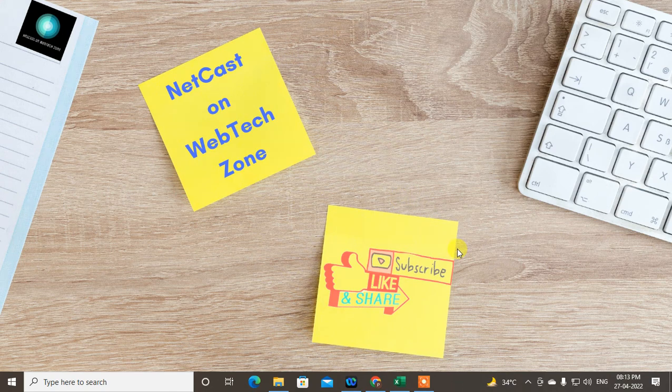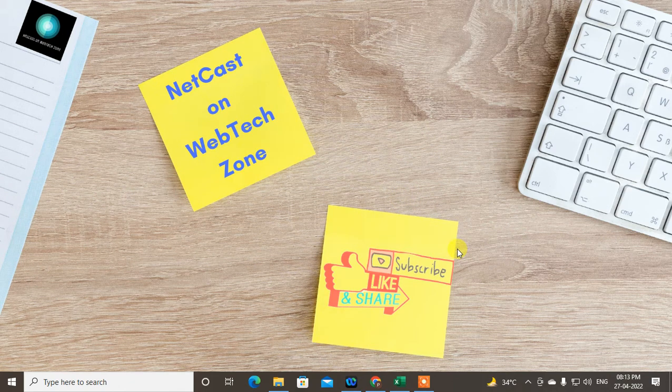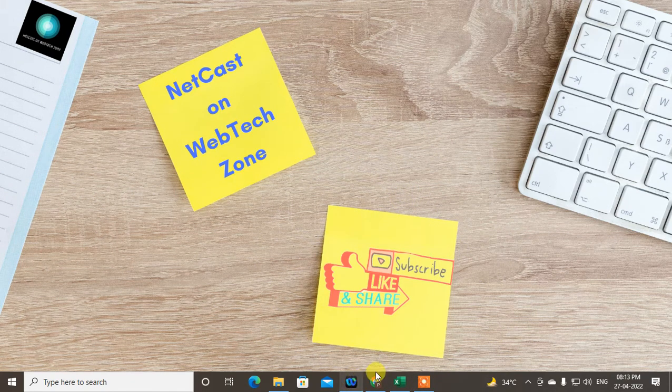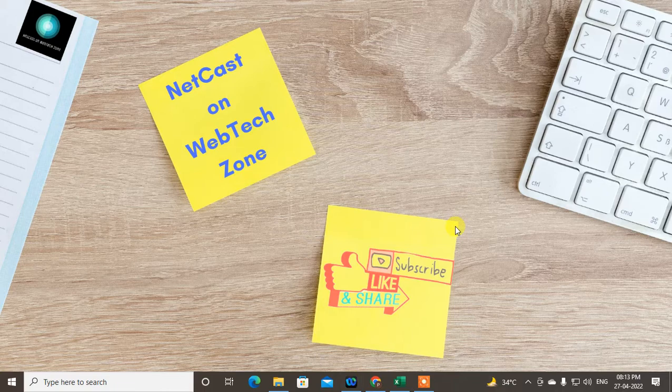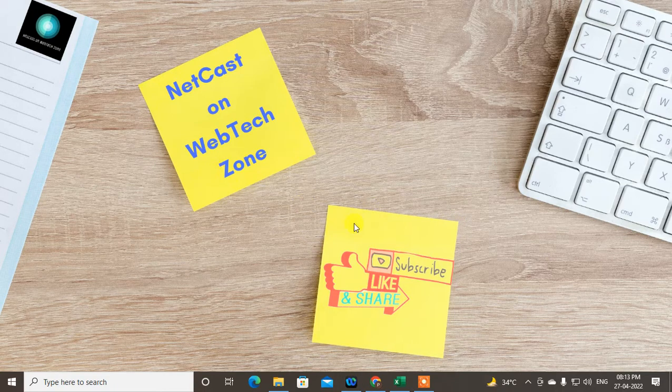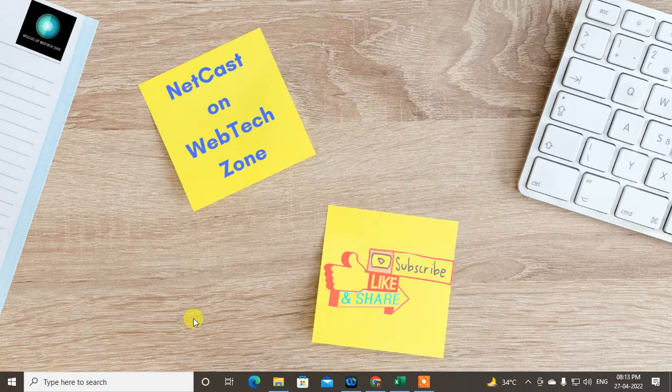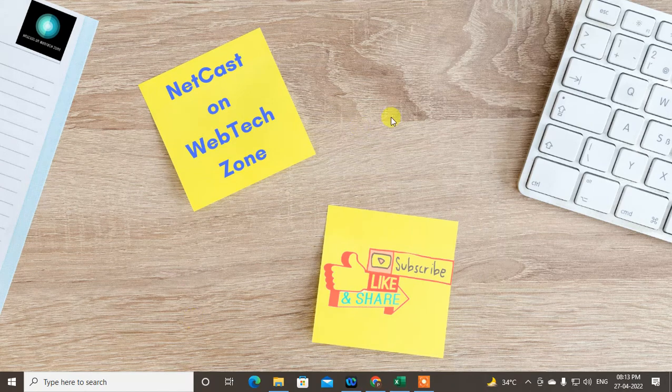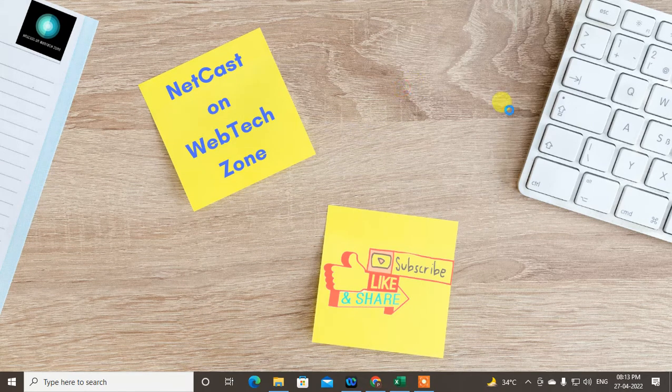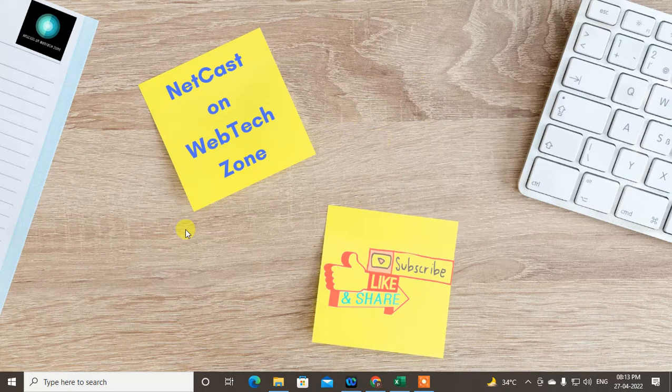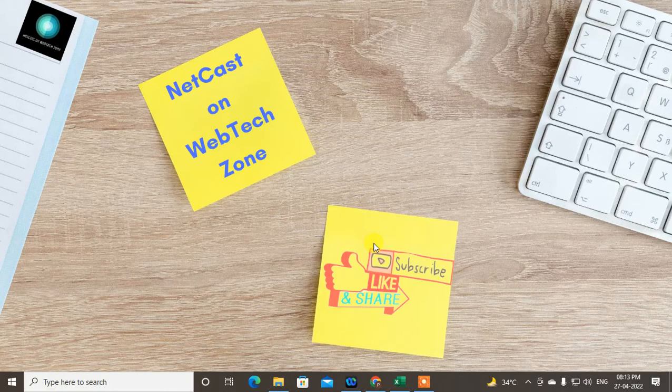Hello guys, welcome to my channel NeetKarj on WebTech Zone. In this video tutorial, we are going to learn how to add a search bar to the top of your Outlook email. So guys, let's start with the video. I'm going to show you in my Outlook app.